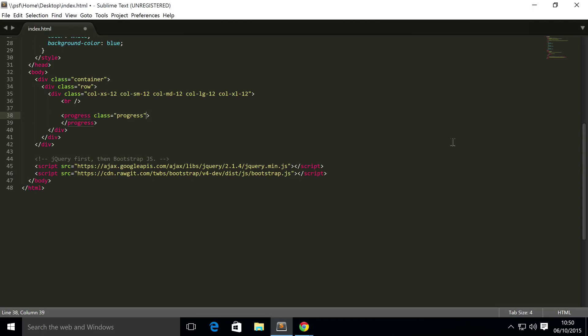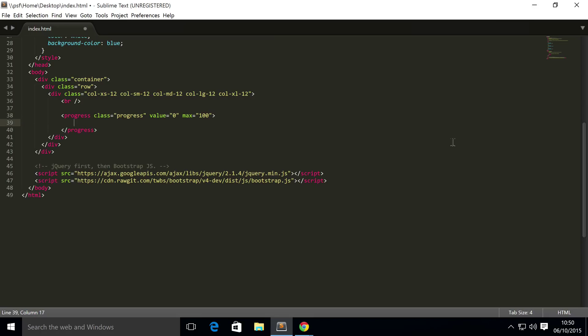And it has a value and the value is its current value. So I'm going to put zero for now. For a max of 100, you could have higher so you have more increments, or less so you have less increments. That's totally up to you. In here I'm going to put zero percent and that's it.